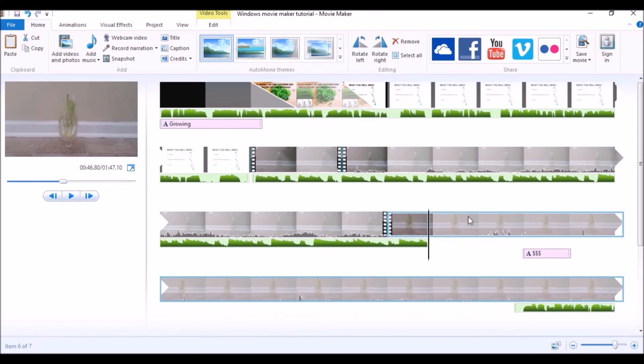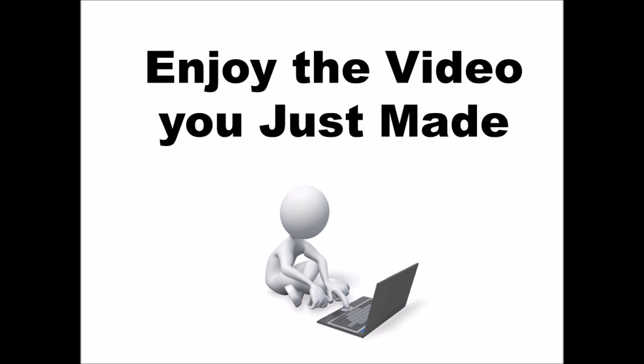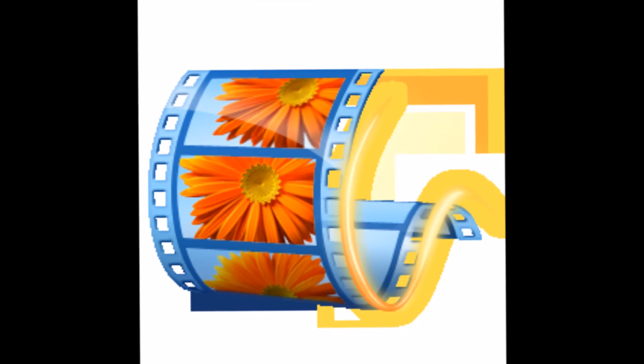And after you're done making your preview, enjoy that awesome video you just made with Windows Movie Maker.